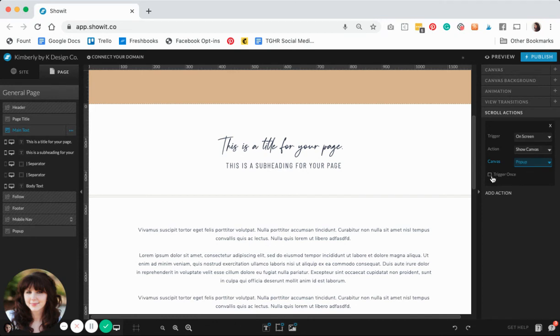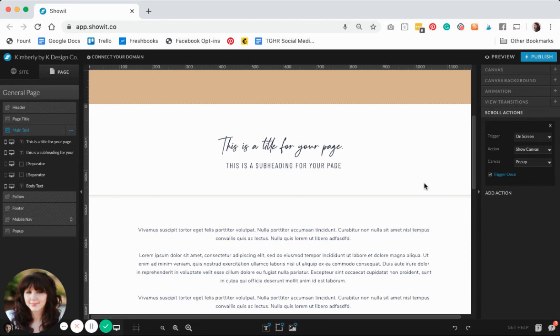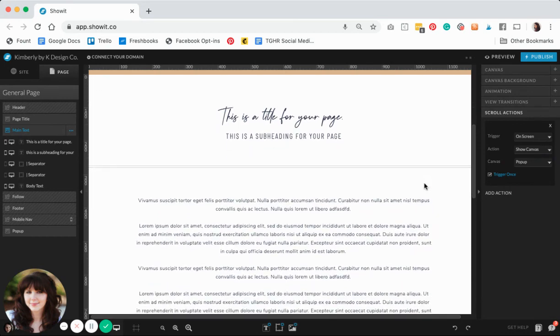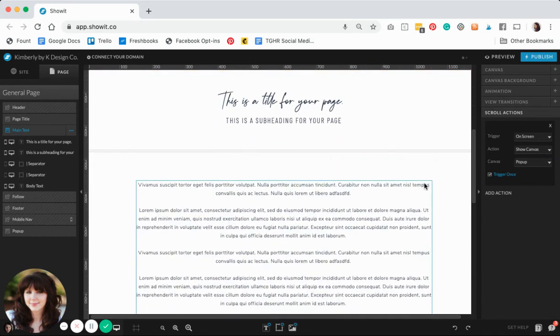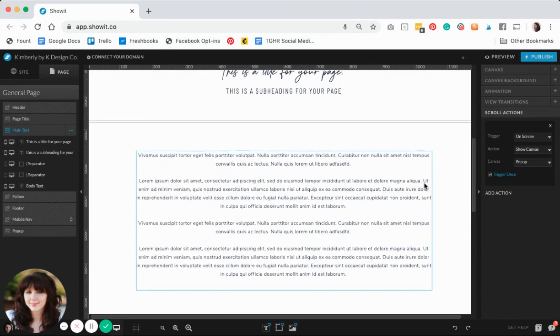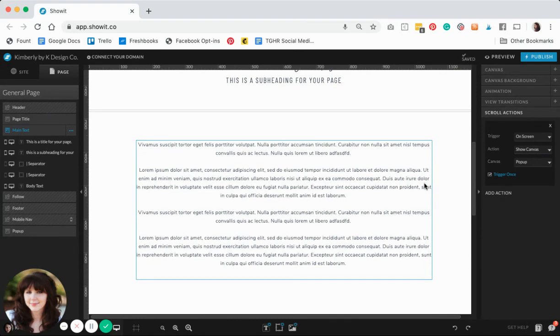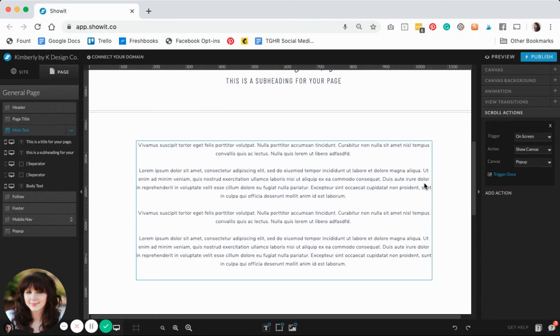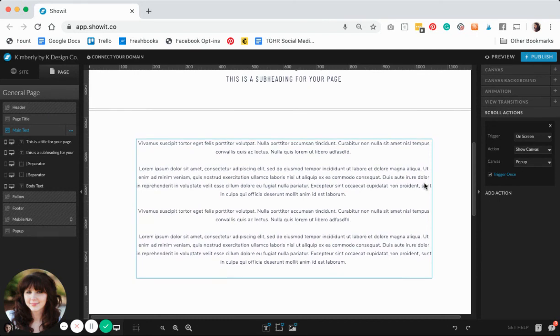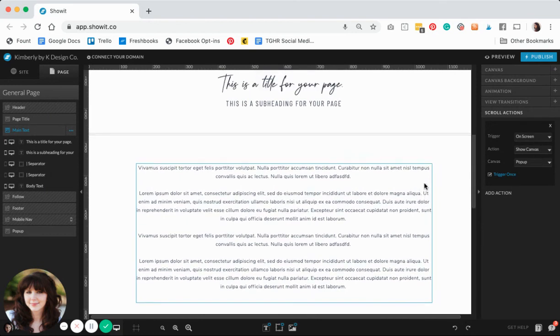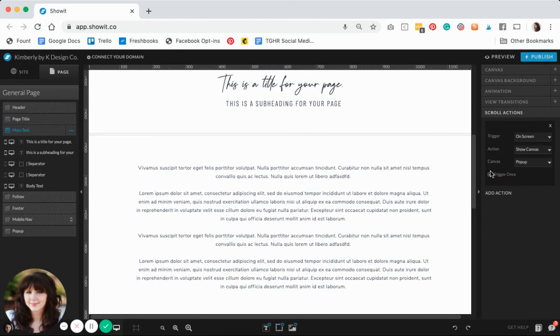Especially if you're doing a scroll action versus a button, you may want to consider clicking this checkbox that says trigger once. This makes it so that especially if you have a long page and they may scroll up or down a couple of times, it's going to help make it so that pop-up doesn't keep popping up for them and it'll just happen once on the first time that they open the page.